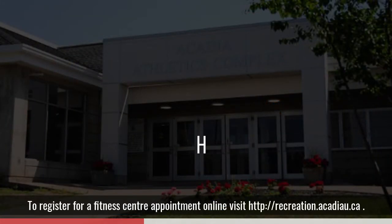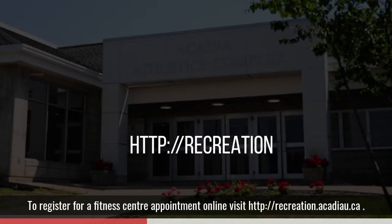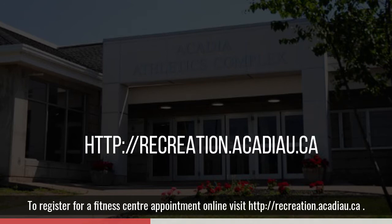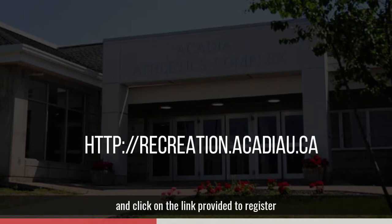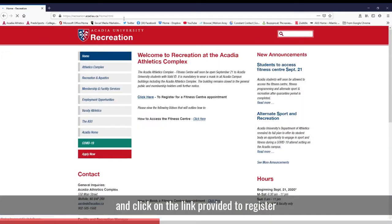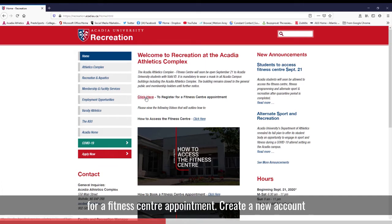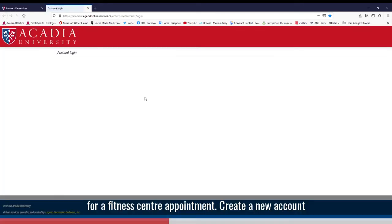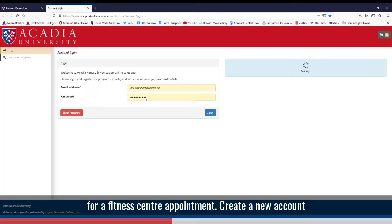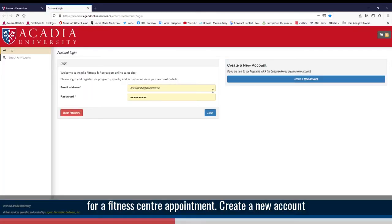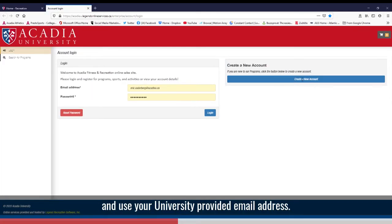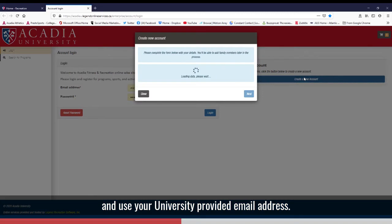To register for a fitness center appointment online, visit recreation.acadiau.ca and click on the link provided to register for a fitness center appointment. Create a new account and use your university provided email address.